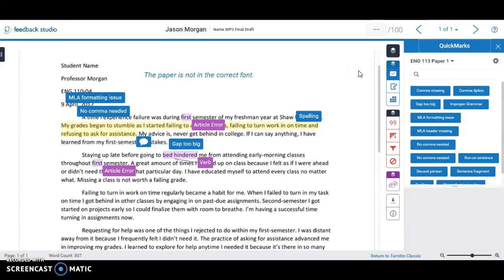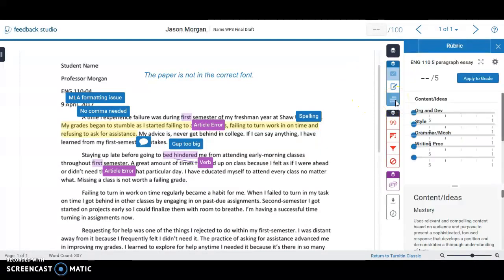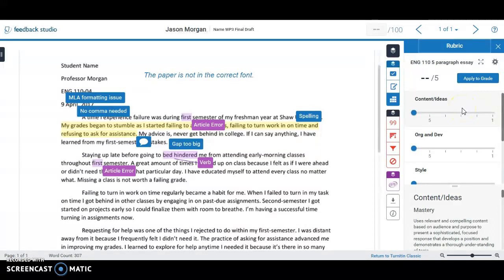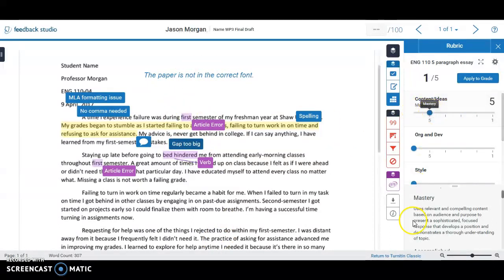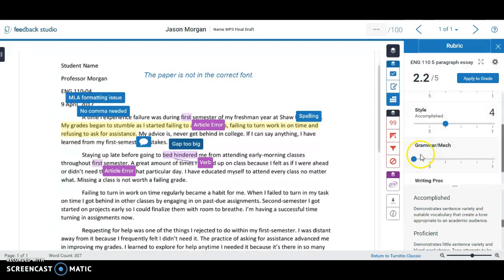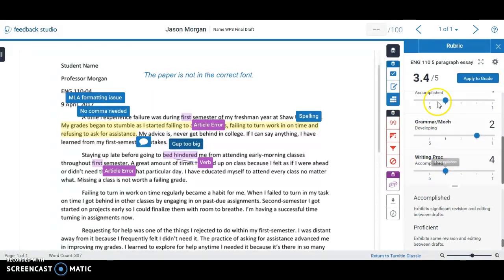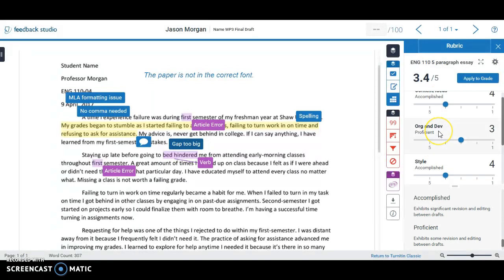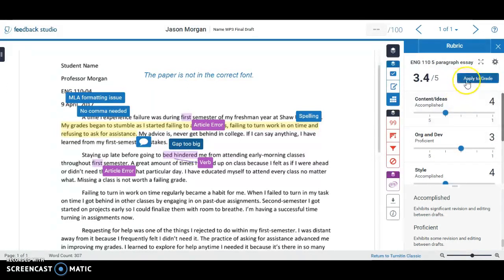When it comes to grading, there are two main things you can do. First is the rubric button — click it and it brings up the rubric. Remember in the last video I showed you how to import the rubric saved on the shelf, so it's already set up. As you read through the paper, say for Content and Ideas you think they earned a five — it shows you exactly what a five means. If they're not quite mastered, maybe a four is better. Just go through and click the level you think they earned for each category.